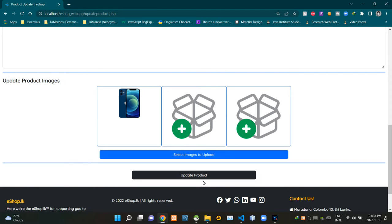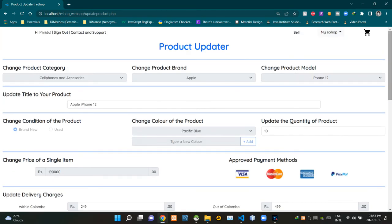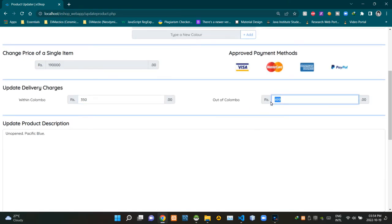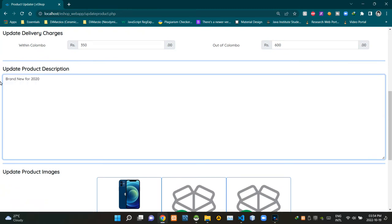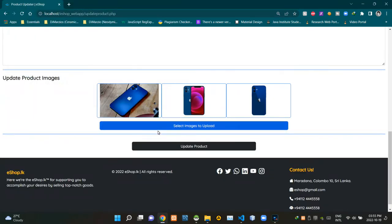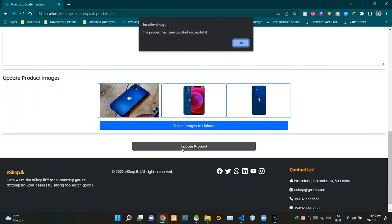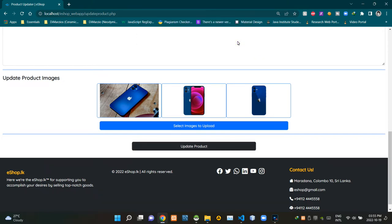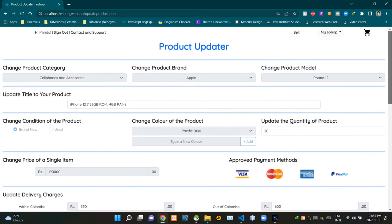Now I'm going to update all the details in the updatable fields to demonstrate the updating process. As you can see, I'm updating the details. Now let's click this button to update. We are getting an alert: 'Your product has been updated successfully.' I'll click OK, and now I'm reloading this page to verify — and it is true, our product details are updated.